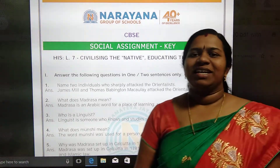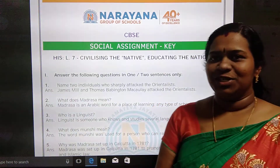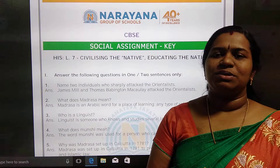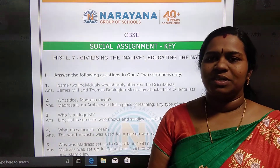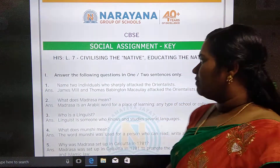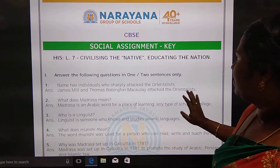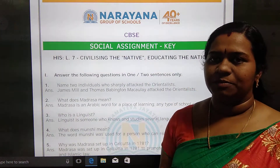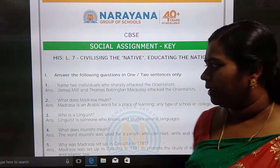Hi all, welcome to Narayana Life Classes. Today we will be discussing about Class 8 social assignment from the chapter 'Civilizing the Native, Educating the Nation.' This is a chapter in history.